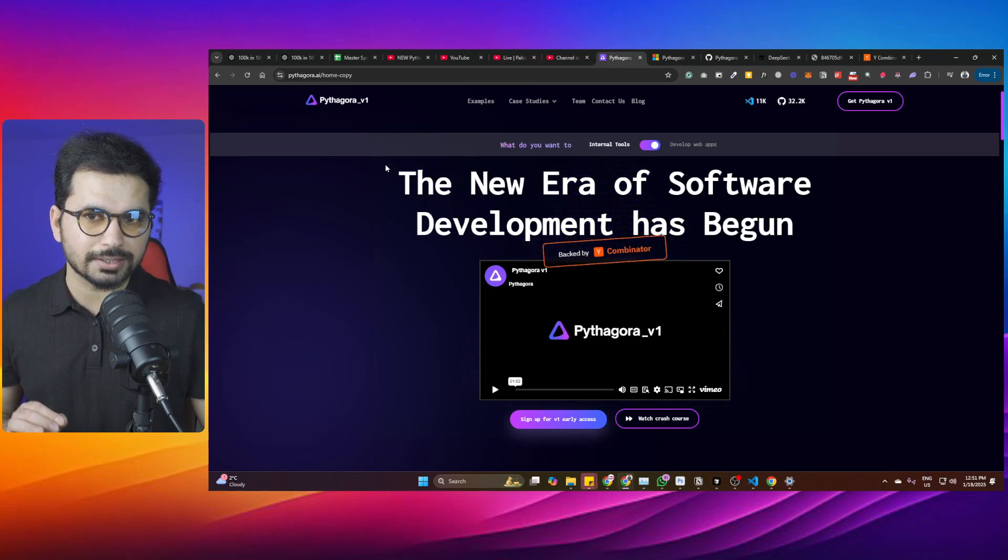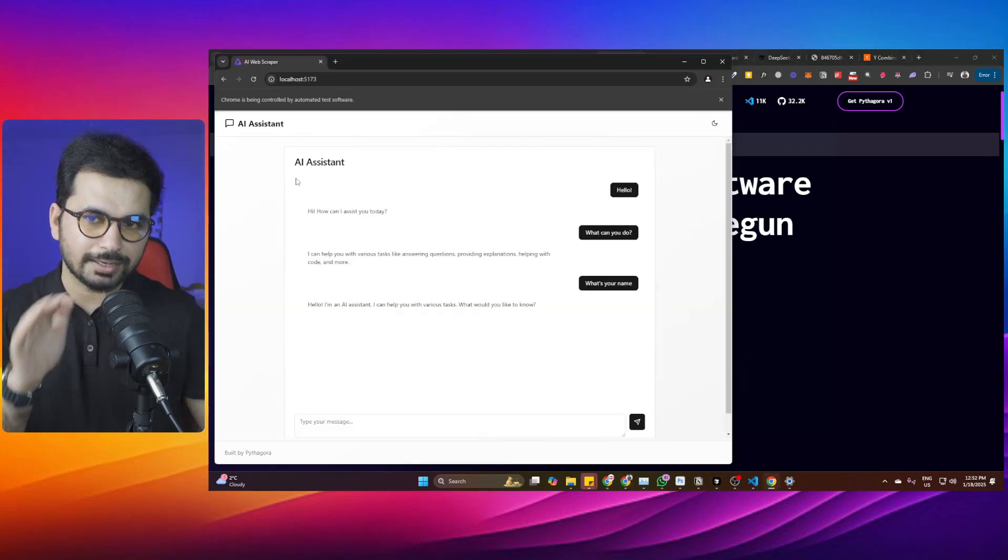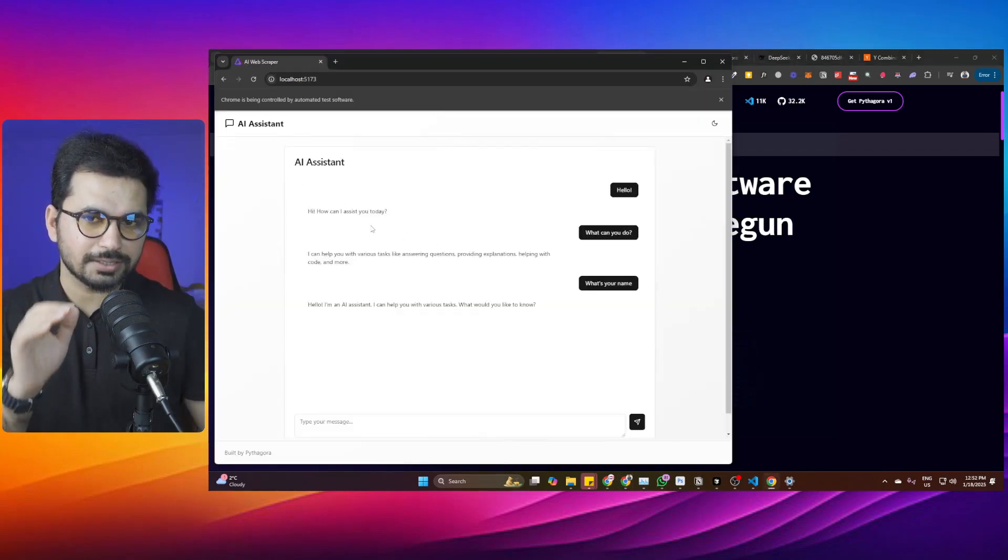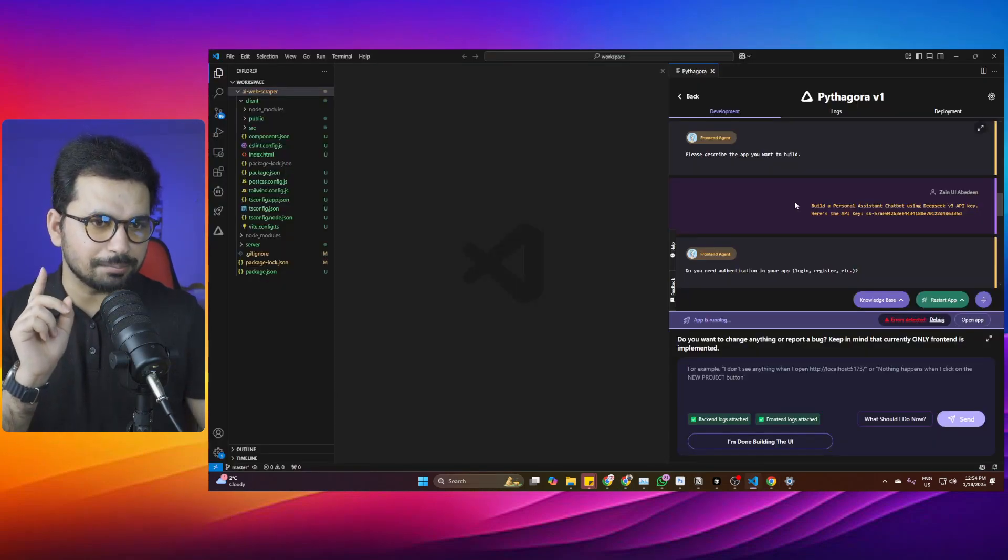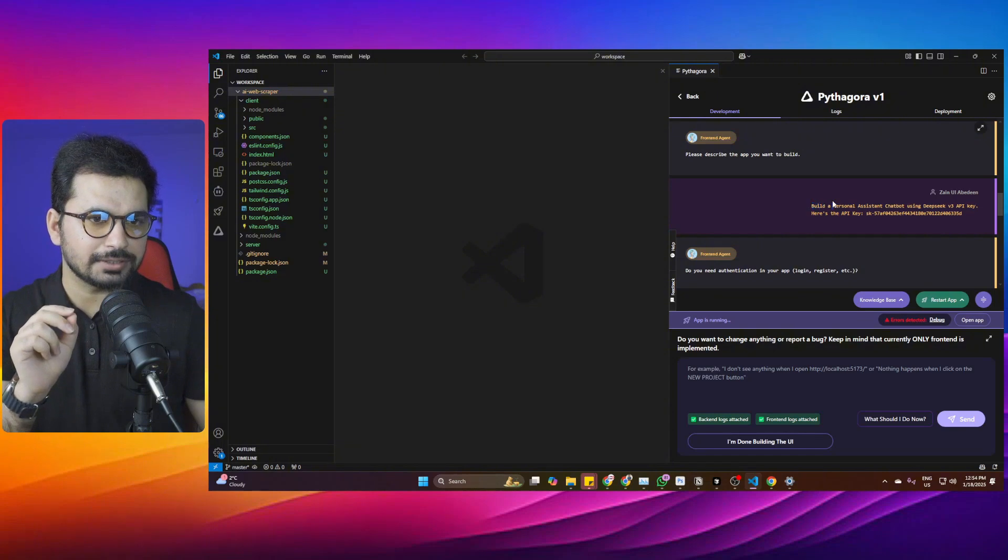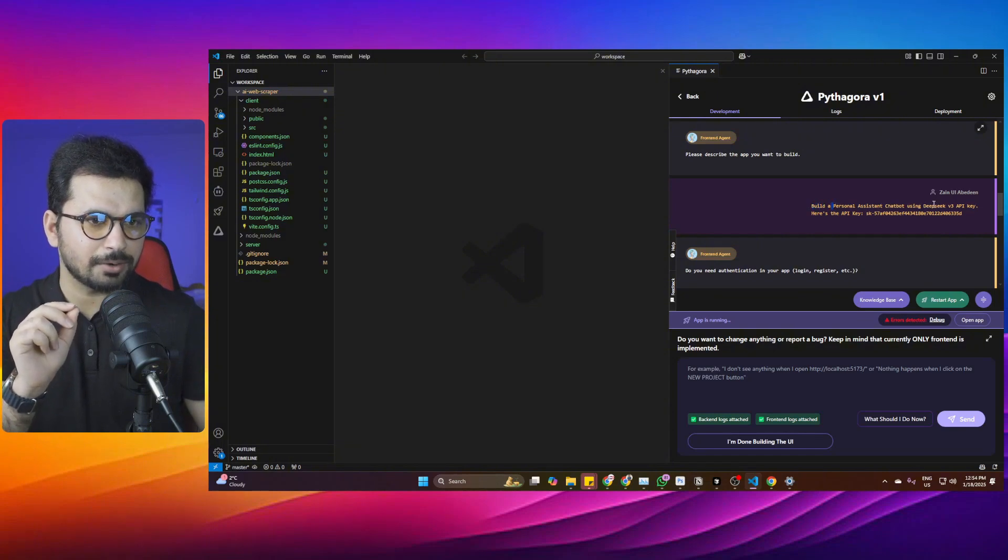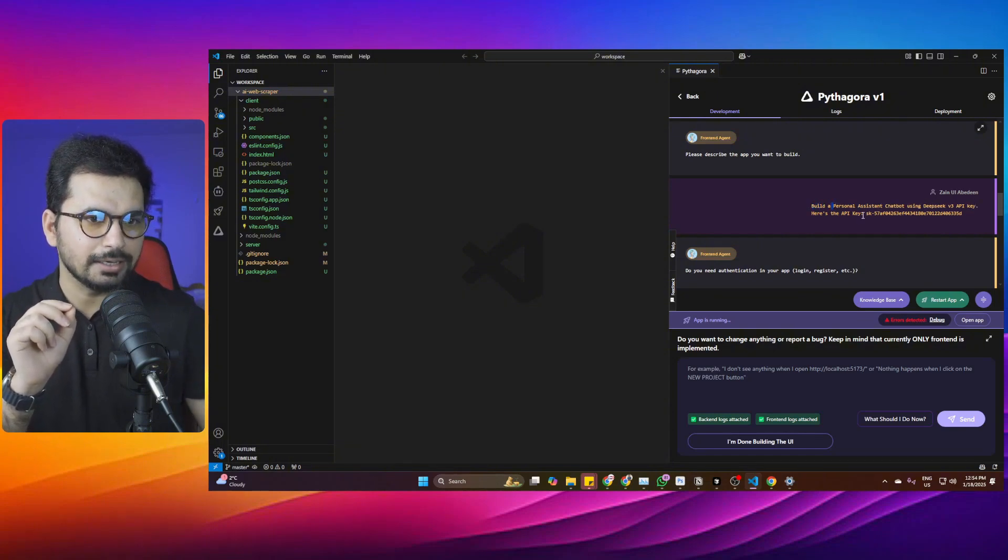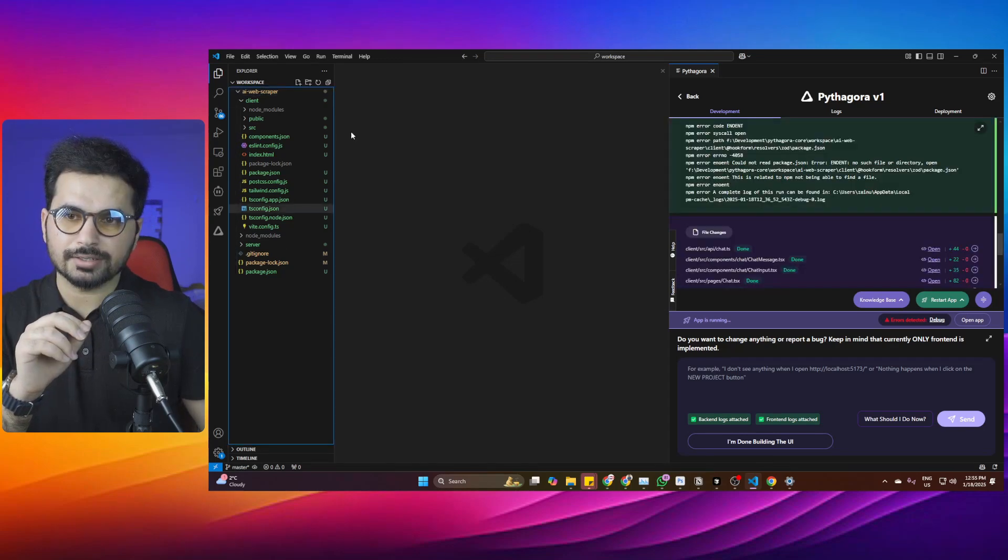The name of this AI code editor is Pythagoras, and I've just built this simple AI assistant. I just gave it one prompt where I mentioned you need to develop a personal assistant chatbot using DeepSeek version 3 API key, then provided the API key.